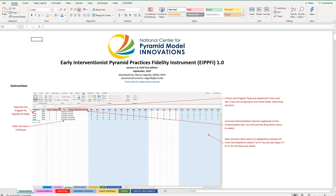The first tab we'll look at is the instruction tab. The instructions give you a brief overview of how data entry works, and it also has my name and email in case you run into any issues. It also has a link to this tutorial.